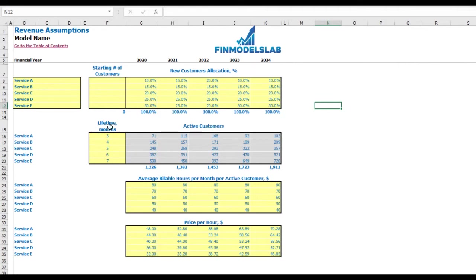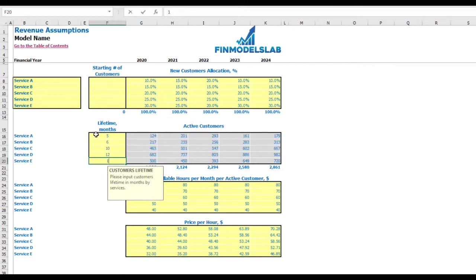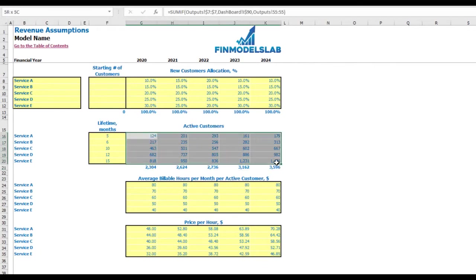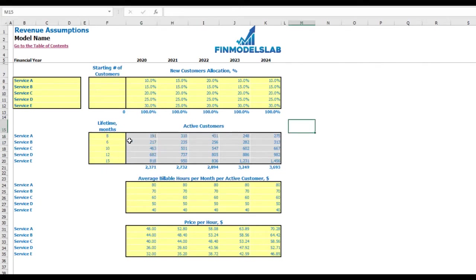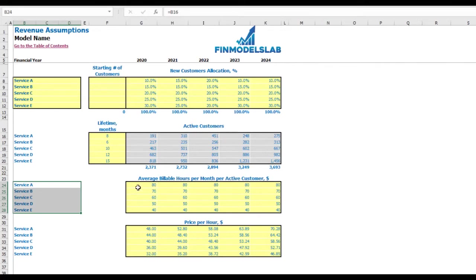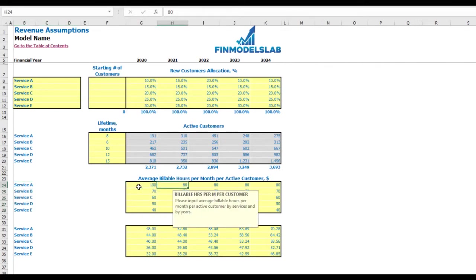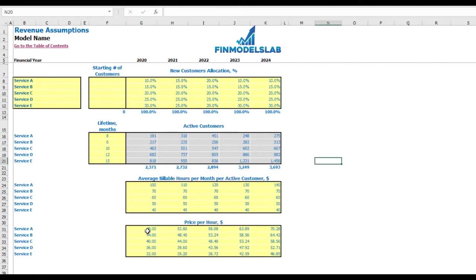The next set of assumptions covers customer lifetime in months — for example, Service A averages 5 months, Service B: 6, 10, 12, and 15 months. Active customer calculations update based on lifetime assumptions. The next step is to set up pricing: average billable hours per month per active customer — for example, Service A has 100, 110, 110, 120, 130, and 140 billable hours by year — and then the final step is to set up the price per hour.